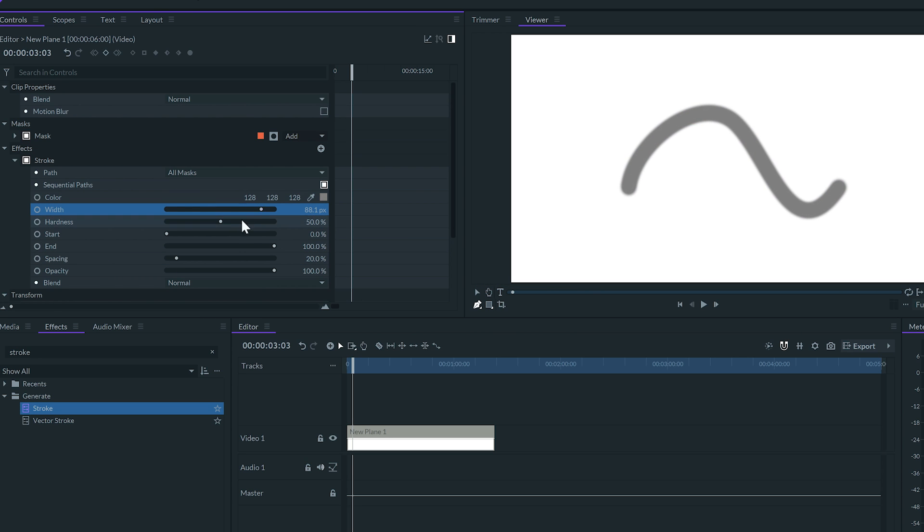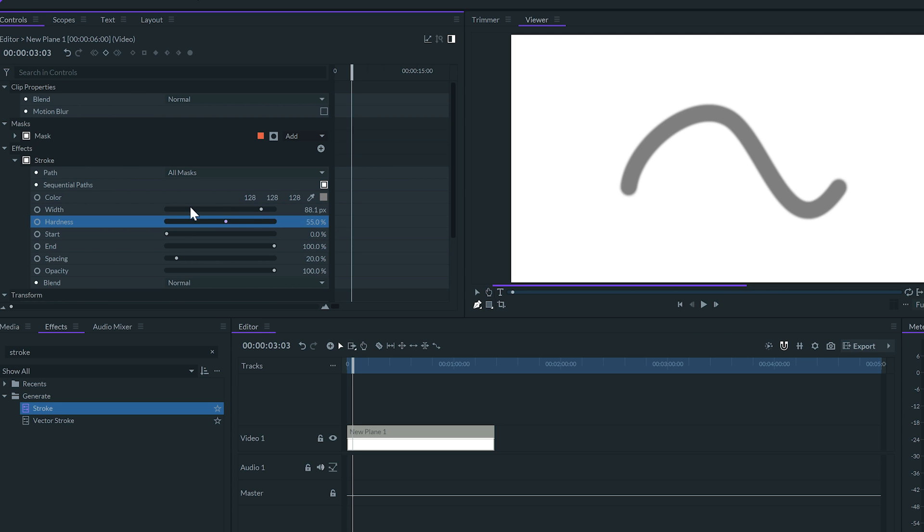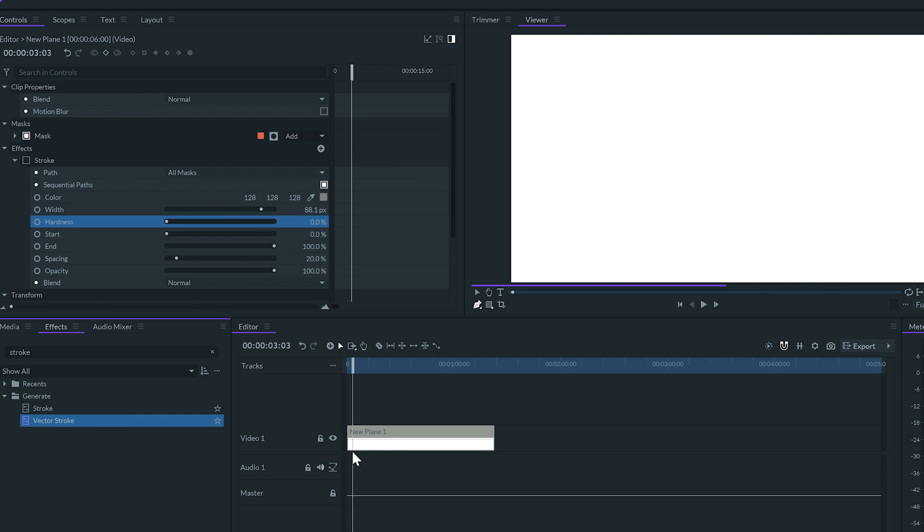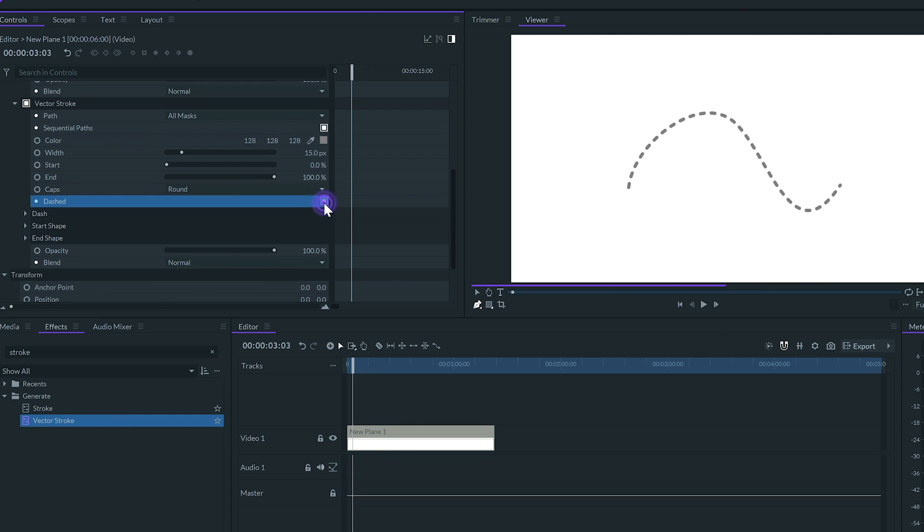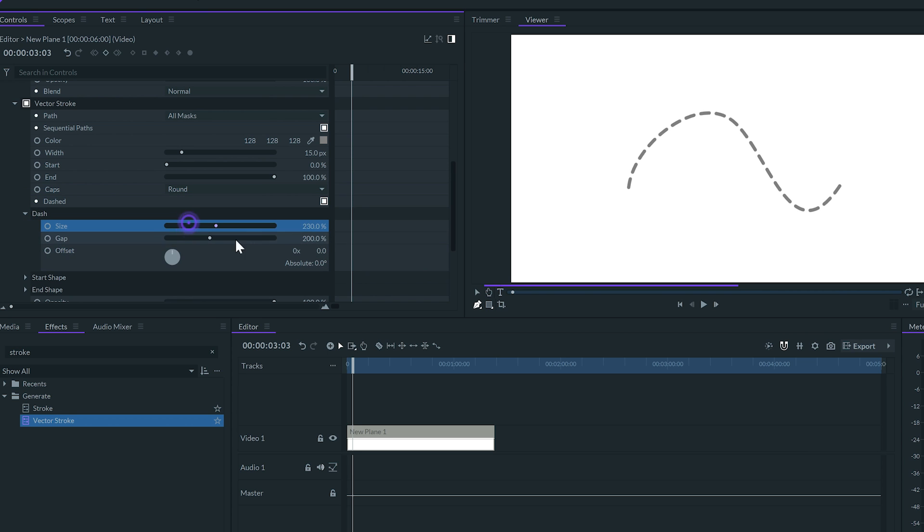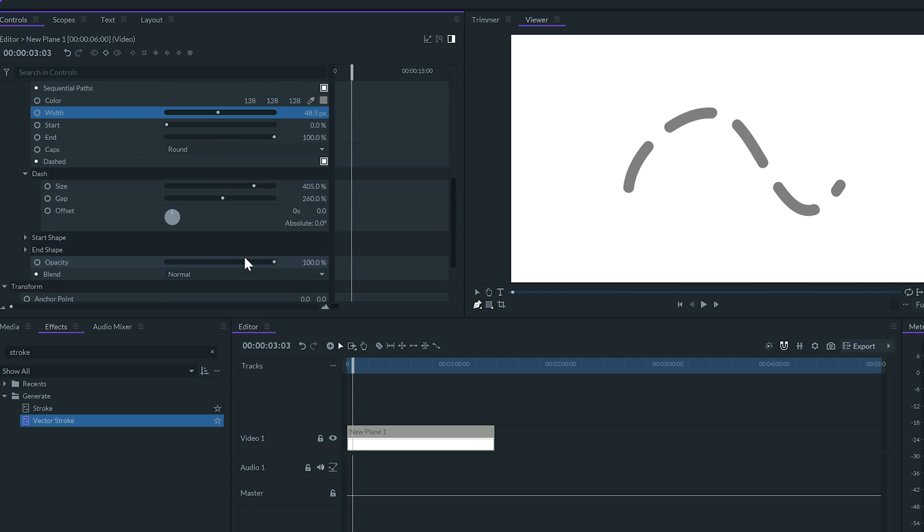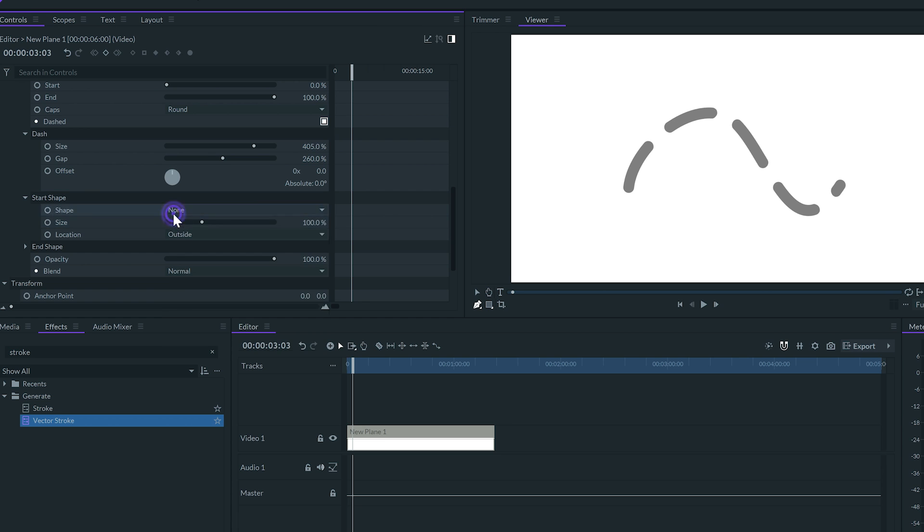The stroke effect requires less adjustments and allows you to increase and decrease the hardness of the stroke. The vector stroke effect has more options to control the dashes and adding shapes to the start and end of the stroke.